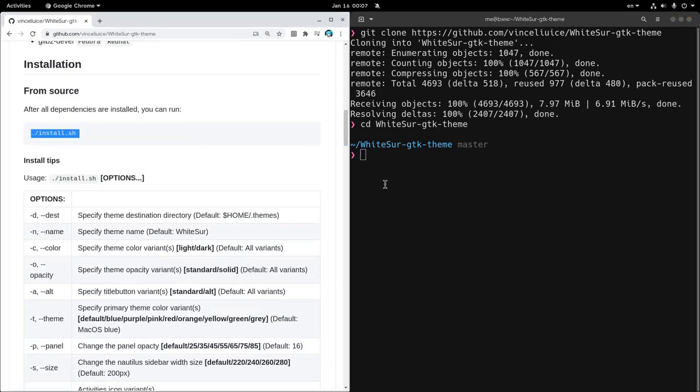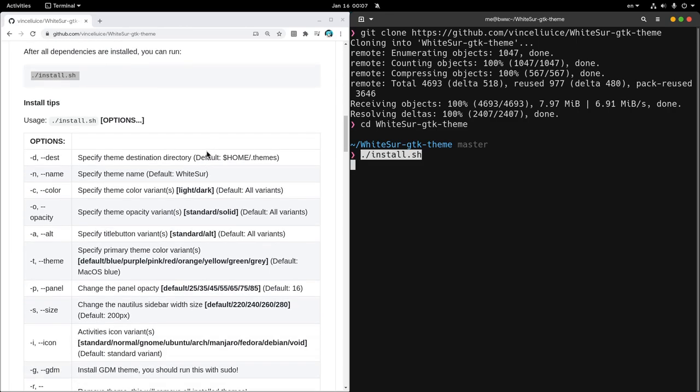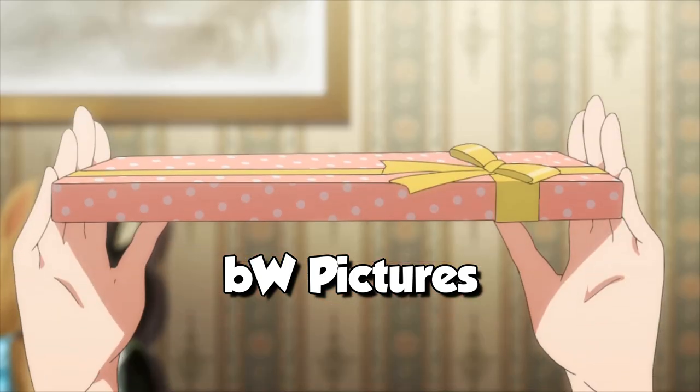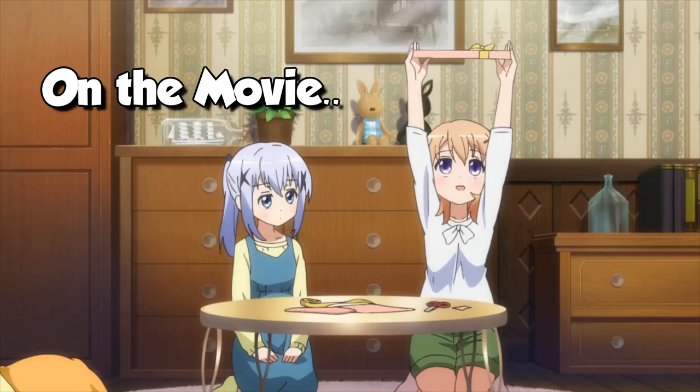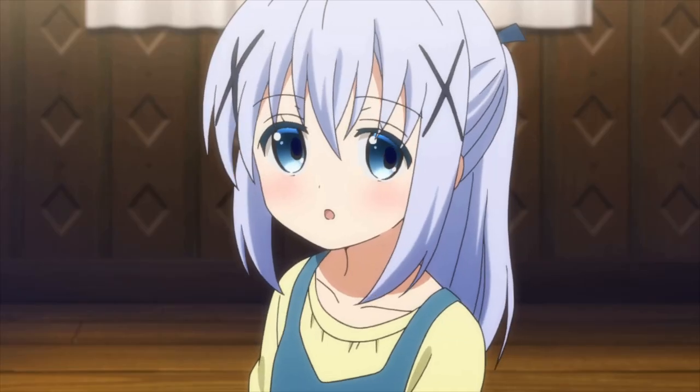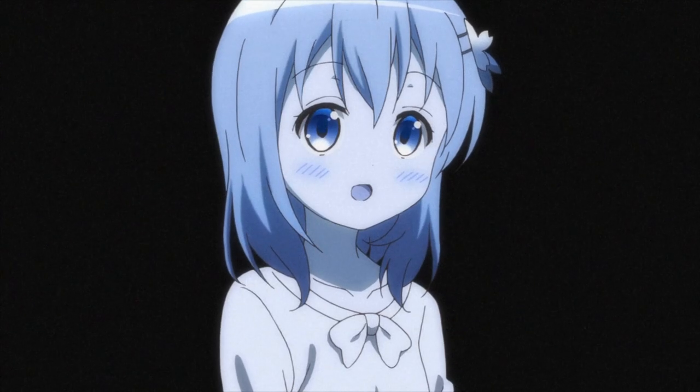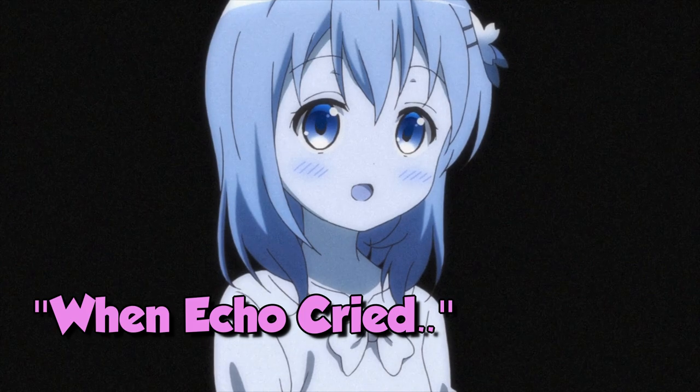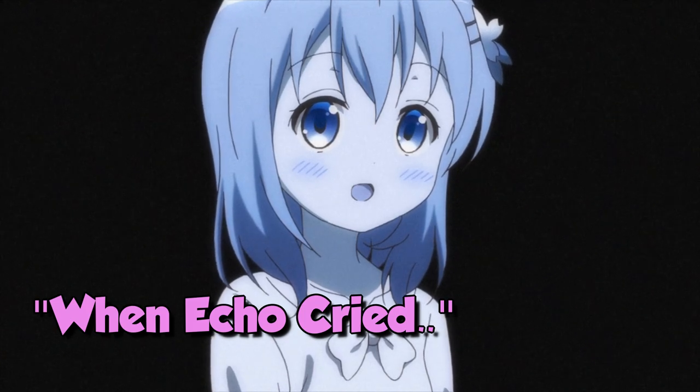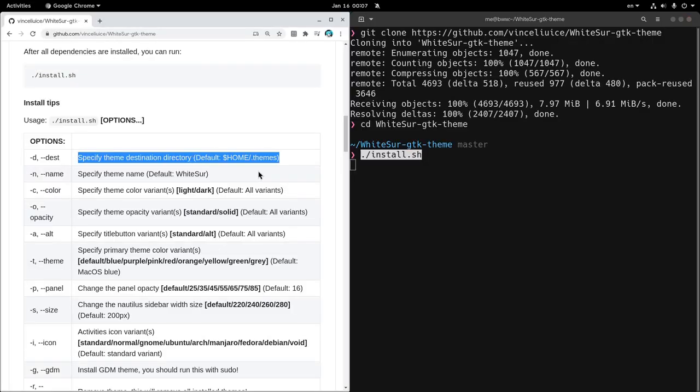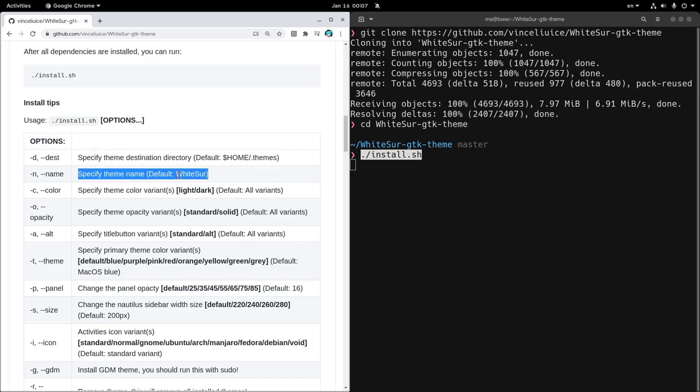First we need to call the install.sh script, and then we'll set the parameters of our desire. The first option is the destination folder that we'll leave as it is under .themes. The second option is to pick a theme name, and again we'll leave it default, WhiteSur.